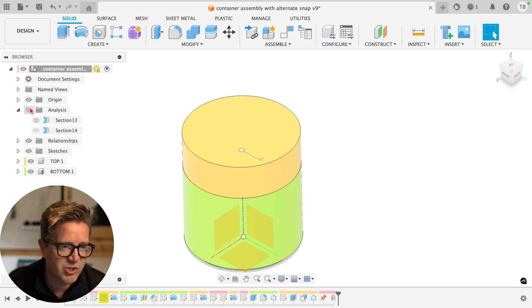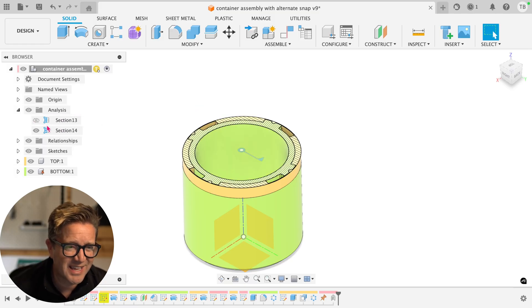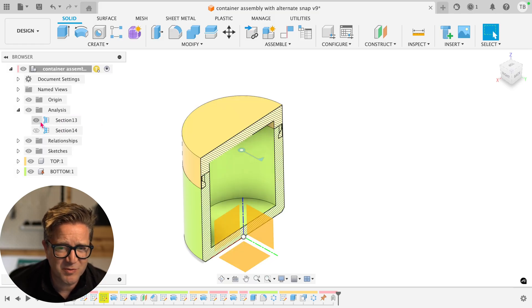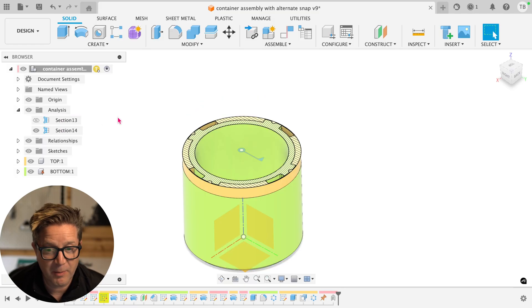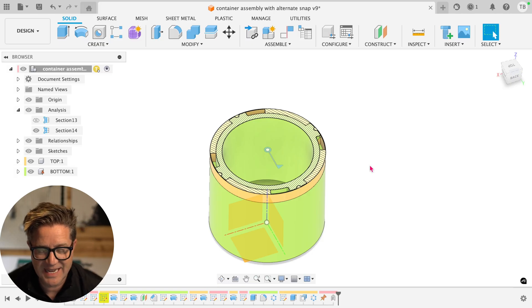One limitation of the section view is that you can't do multiple views. That's such a bummer. And that's why I want to show you this next tip.